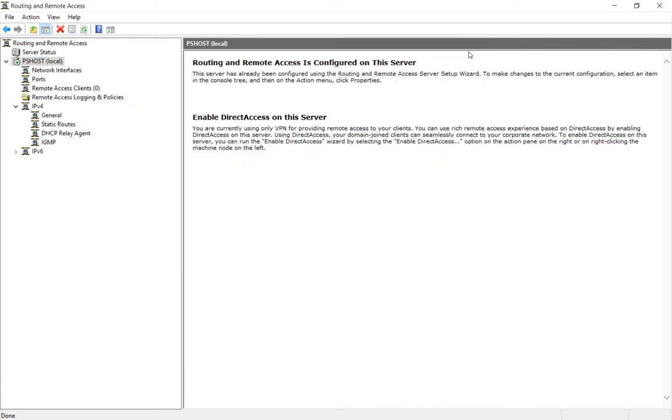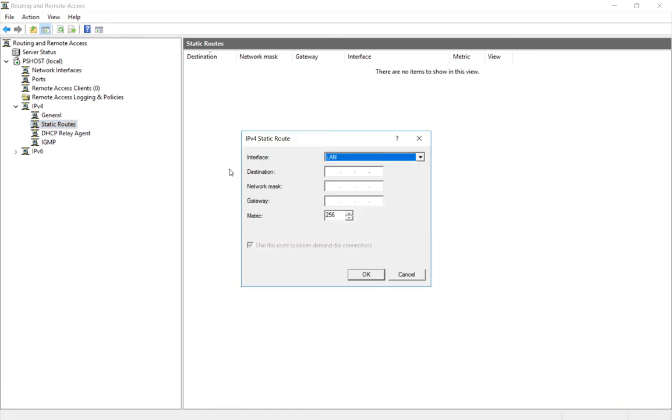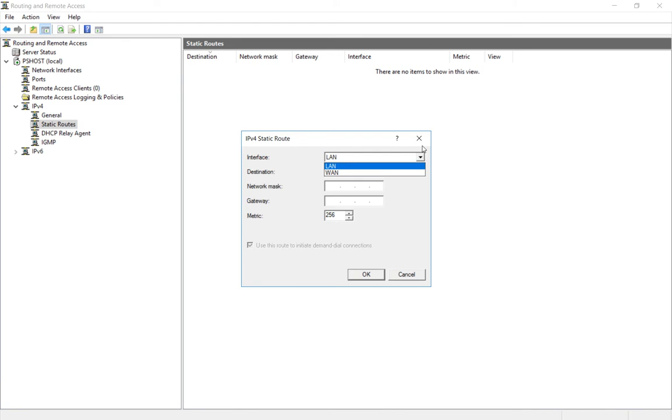It's pretty easy to do. Go to static routes, right click, and choose new static route. We can choose either the LAN or the WAN interface. In our case, our LAN interface is 192.168.15, and our .18 subnet is going through the LAN interface since it's not going out to the internet.